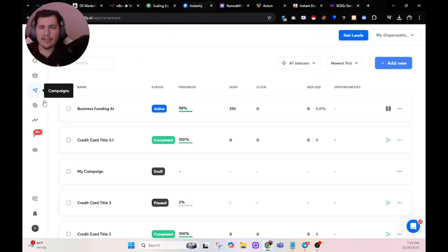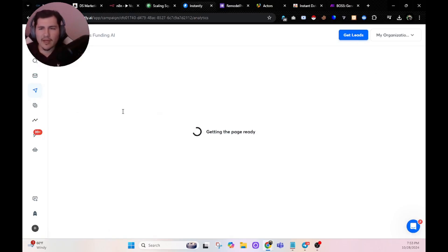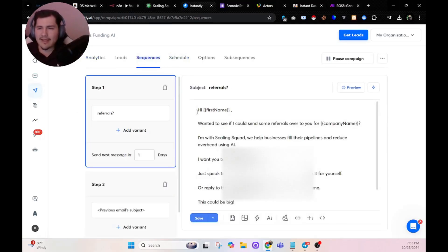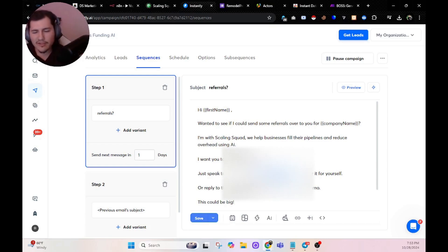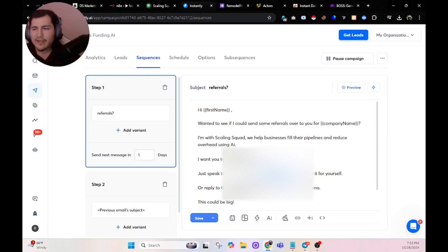As a bonus, I have a cold email campaign where the email says: 'Hey [first name], I wanted to see if I can send some referrals over to your company. I'm with Scaling Squad. We help businesses fill their pipeline and reduce overhead using AI. I want you to see how it works — just speak to my assistant and hear it for yourself.' This is connected to one of my AI specialists, specifically designed to take inbound calls, qualify them, and then book a discovery. At the time of the discovery, my other bot will call them, do the discovery call, qualify them, and if they're qualified, book a demo with an actual human.